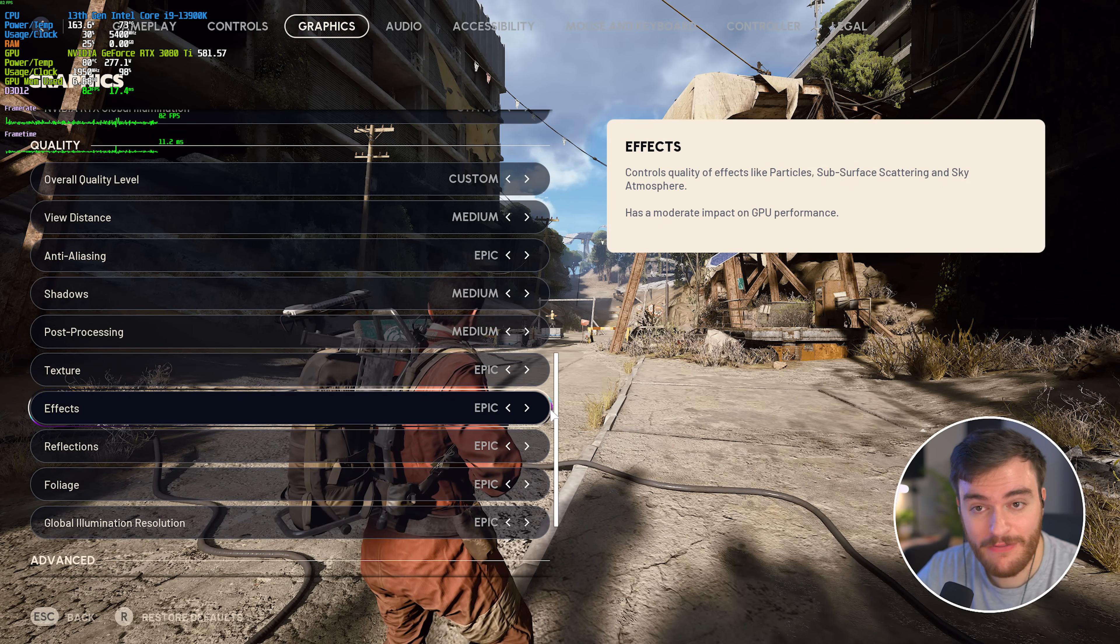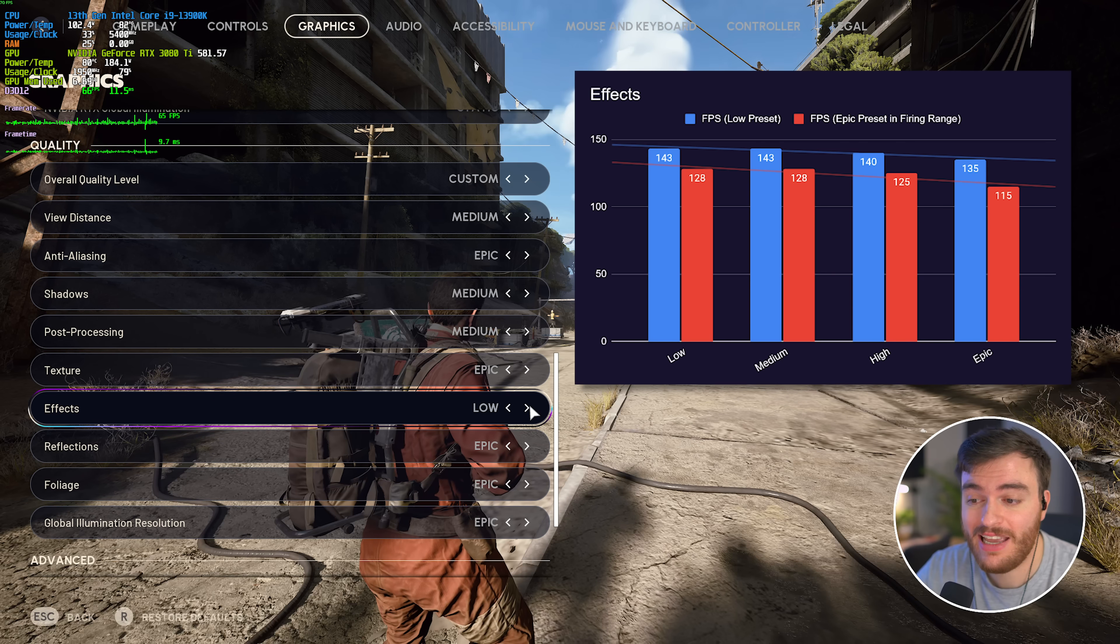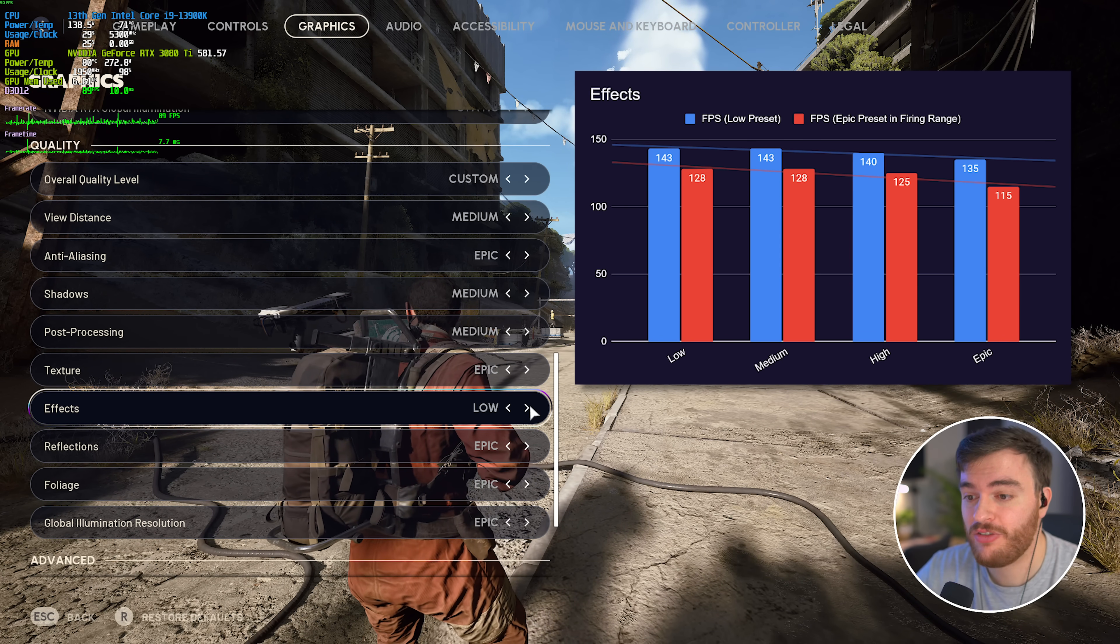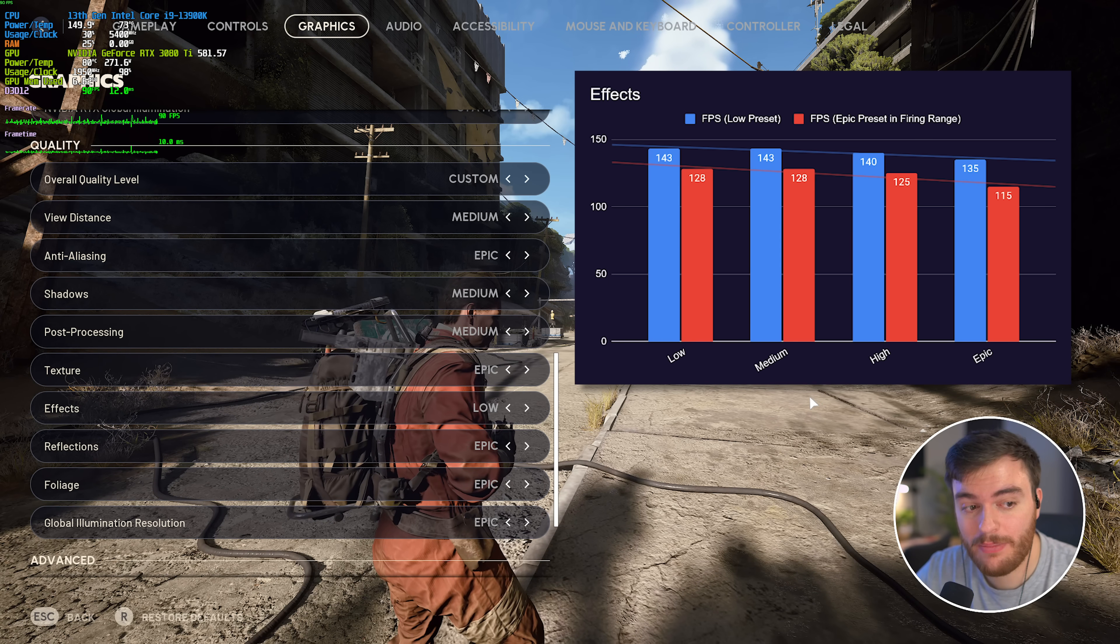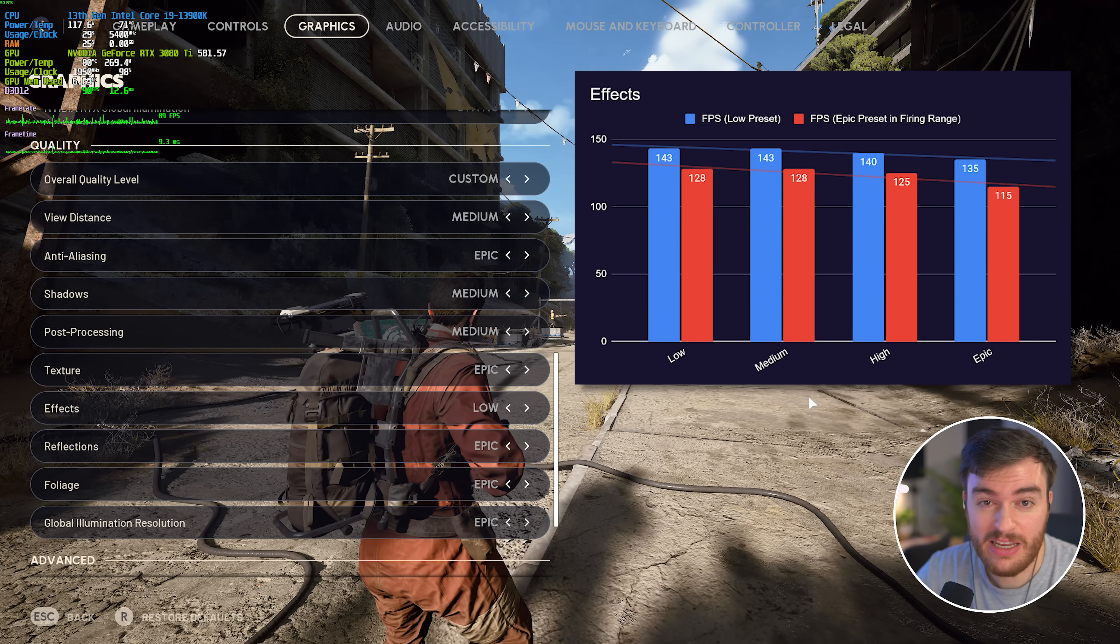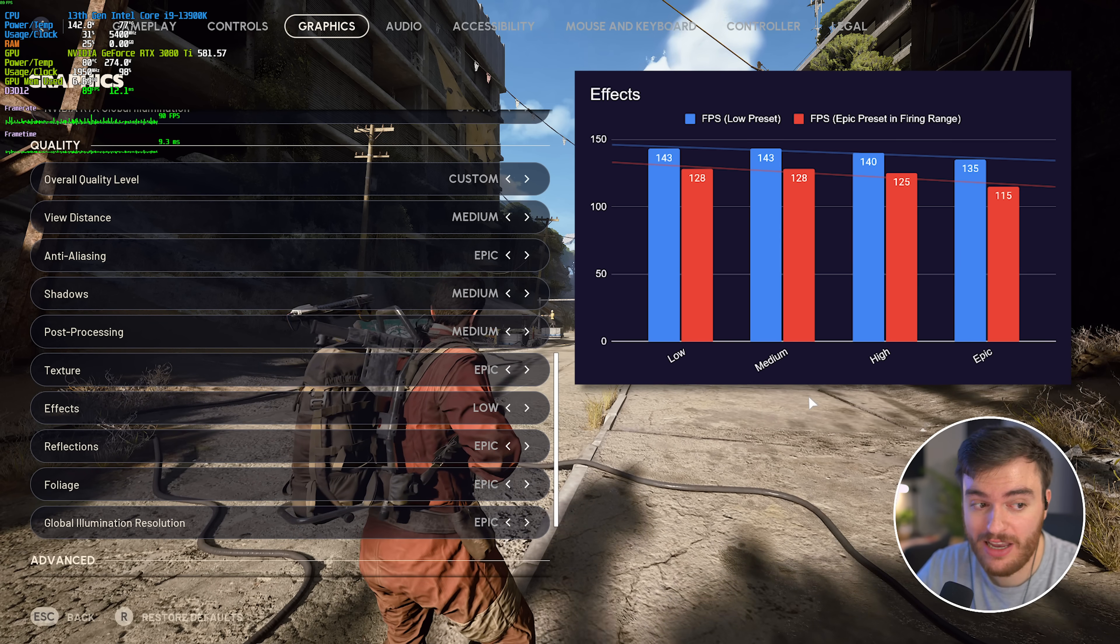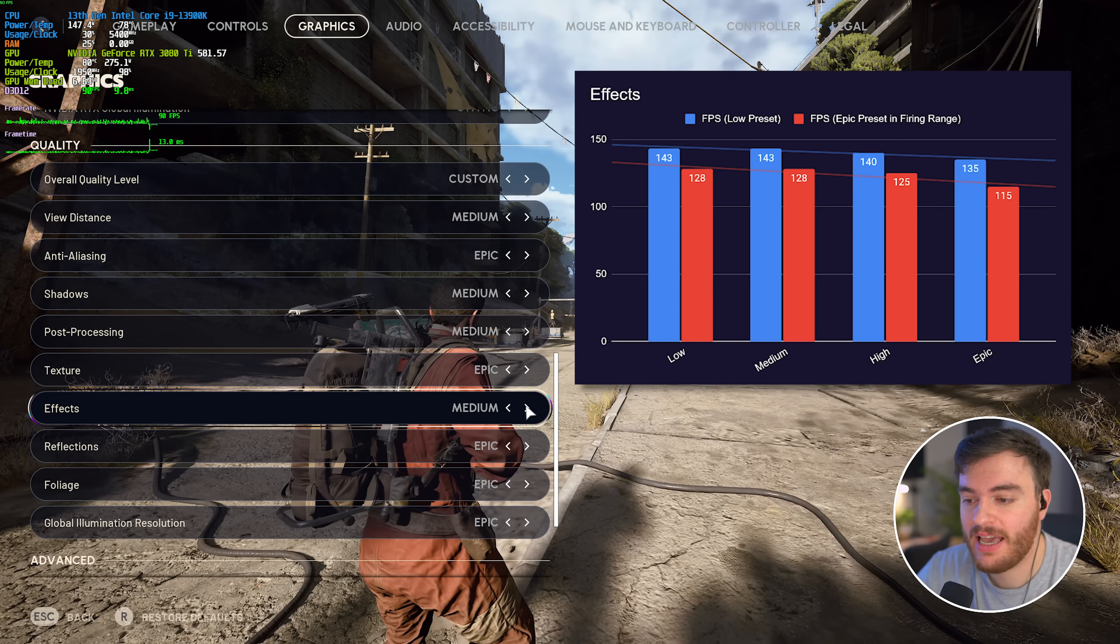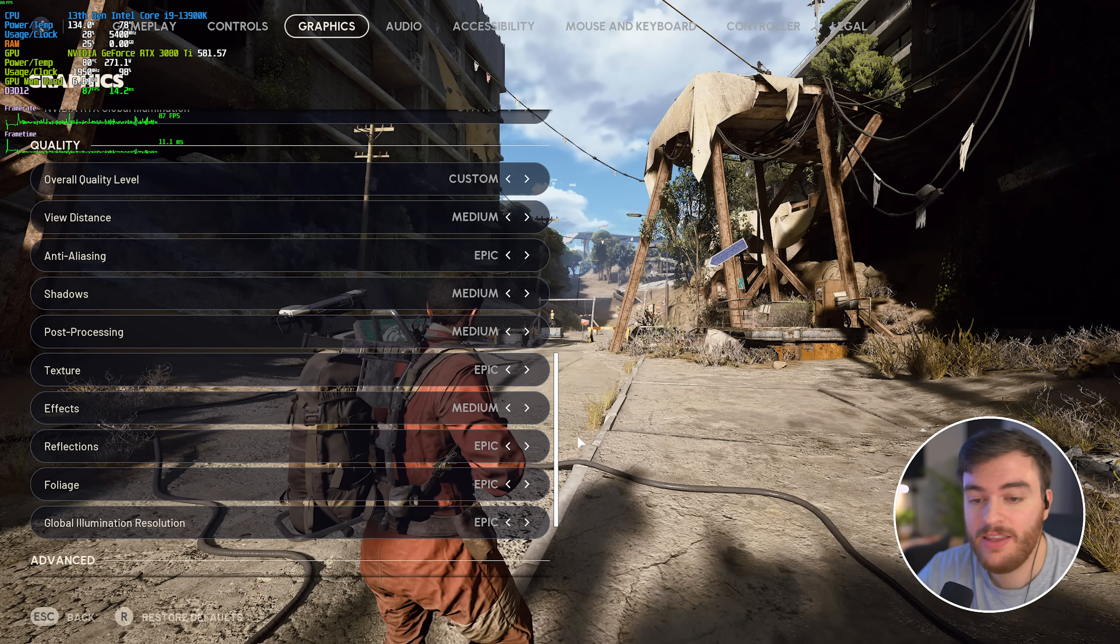Then, effects. This has a pretty big impact on performance, though do keep in mind, changing this option in-game will cause you to freeze for some time, especially in the larger open worlds. This does have a pretty big FPS impact. Low to medium, basically no change. Medium to high, a small change. And then high to epic, there's a massive change, so again, medium or low is as high as I'd recommend here.